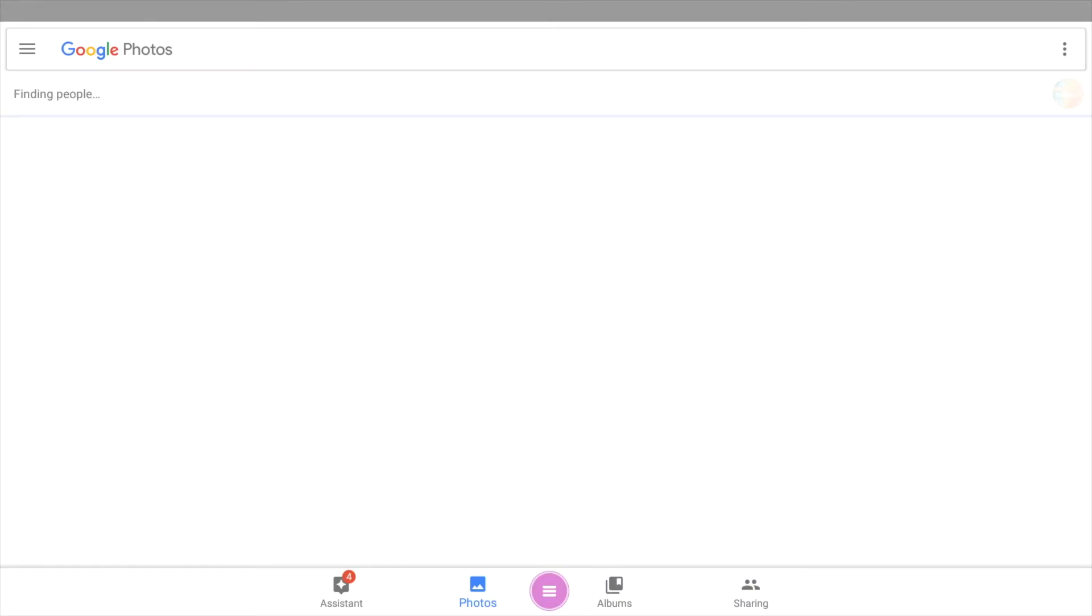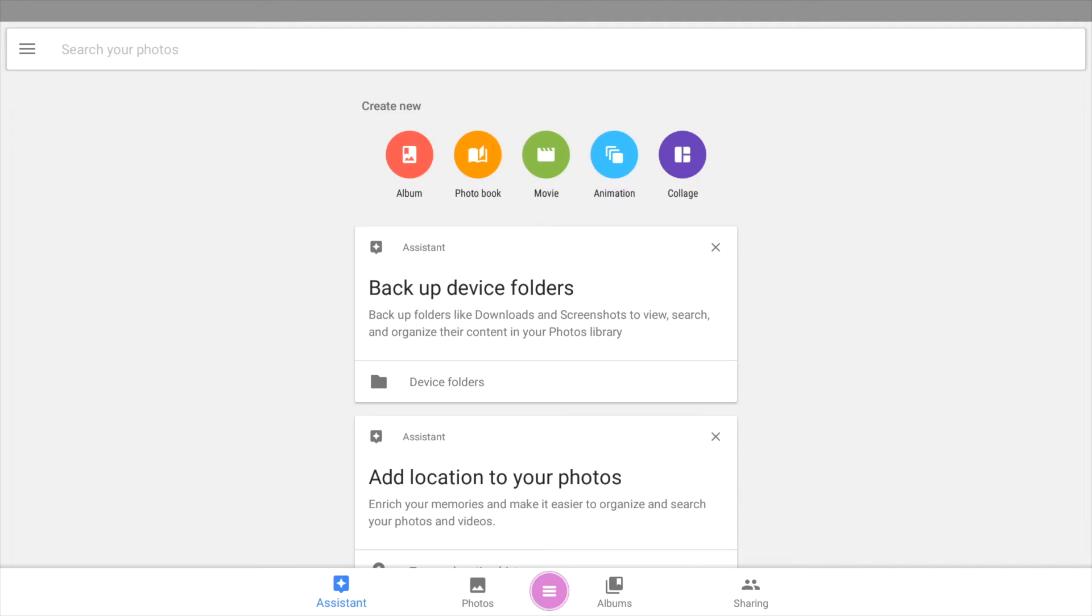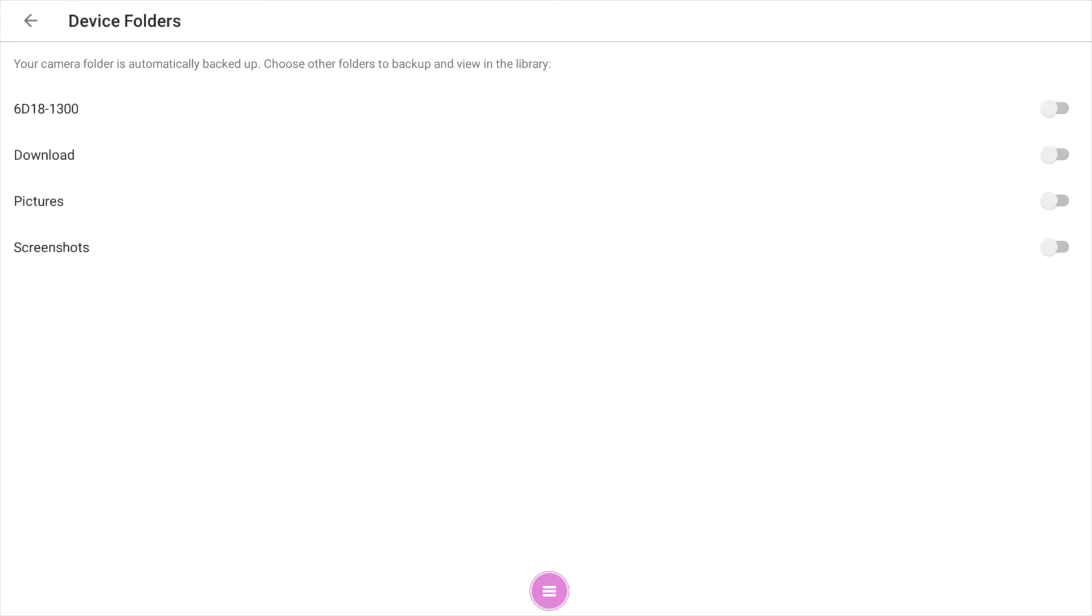You're going to notice in the bottom left-hand corner there's an assistant showing me four notifications. I'm going to click on that, and the next thing we need to do is set up to back up all of our device folders that would have some type of photo in them. We're going to click there and then turn on each one of these devices.